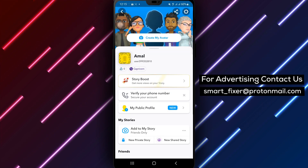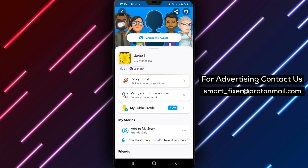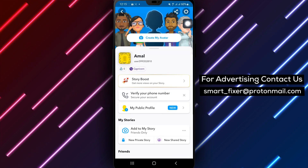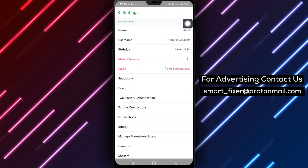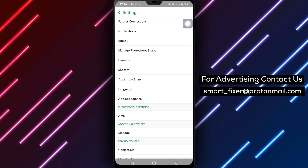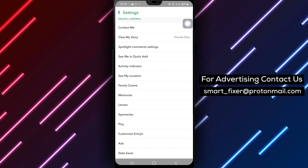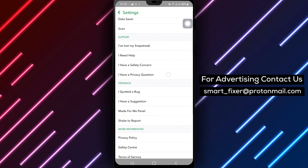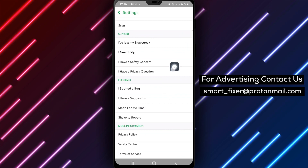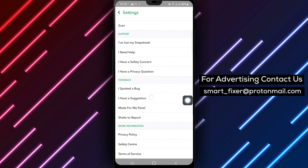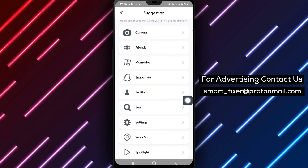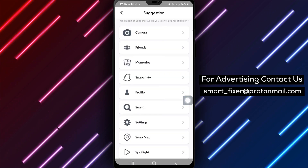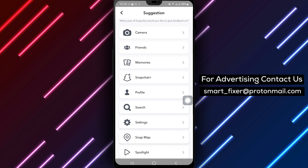Step 3: In the account settings, you'll find a gear icon. Tap on it to access the Snapchat settings menu. Step 4: Within the settings menu, look for the 'I have a suggestion' option. Tap on it to share your valuable suggestions with the Snapchat team.